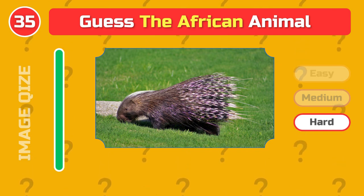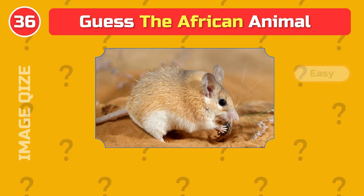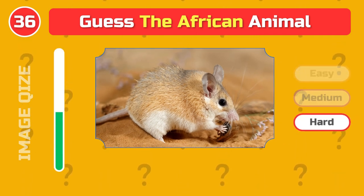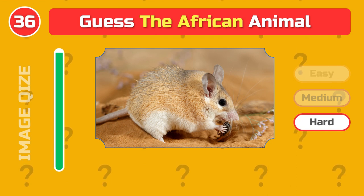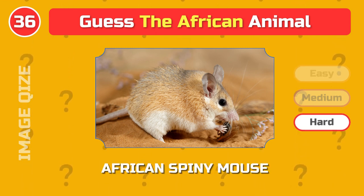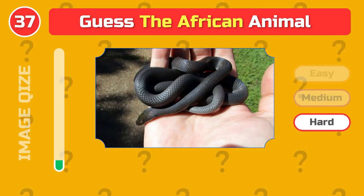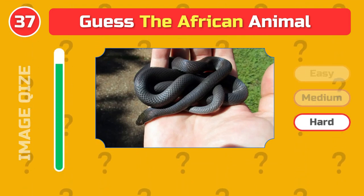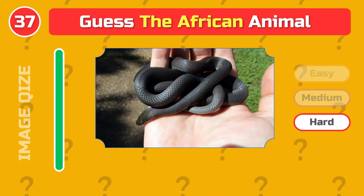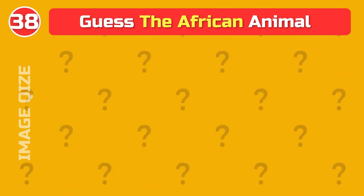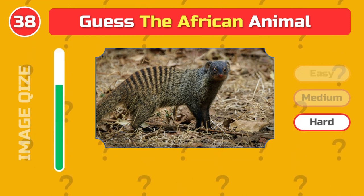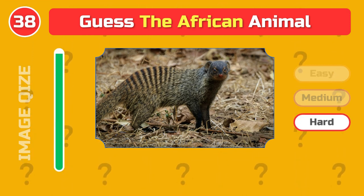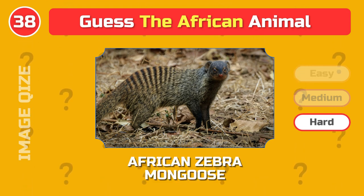African crested porcupine. African spiny mouse. African house snake. African zebra mongoose.